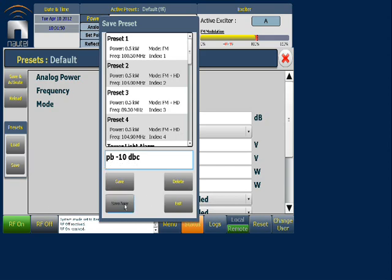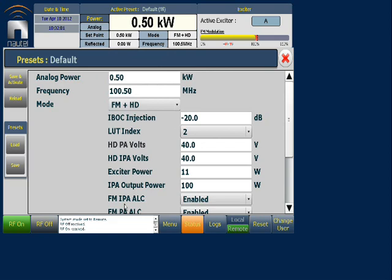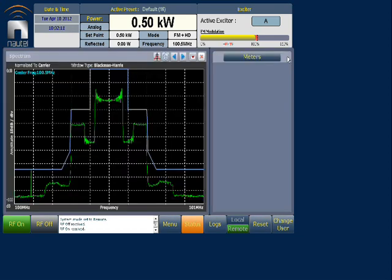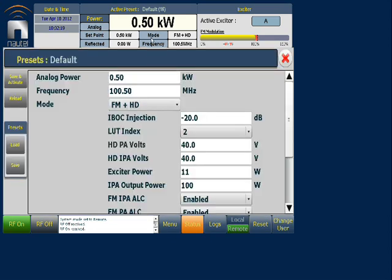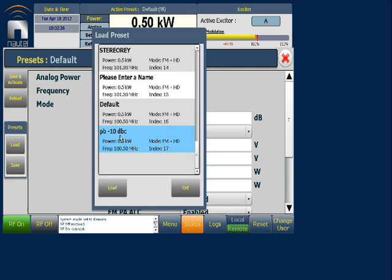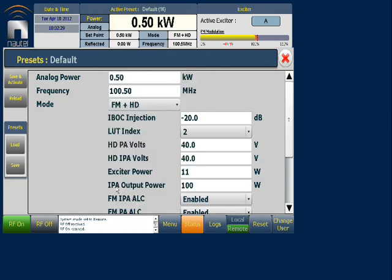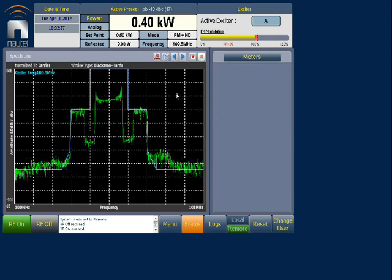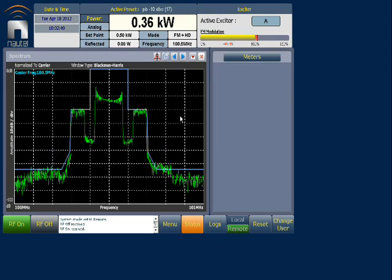We're going to save this as a new preset so we can always go back to our default in case we don't like the changes we make. Notice the preset has changed in our configuration, but it hasn't changed on our active preset. We're going to check that our side bands are still both at minus 20. I'm going to go back into our Preset menu, load the preset we just created — Power Boost minus 10 injection level — and save and activate. Notice the side bands have jumped to minus 10 symmetrically on both sides.